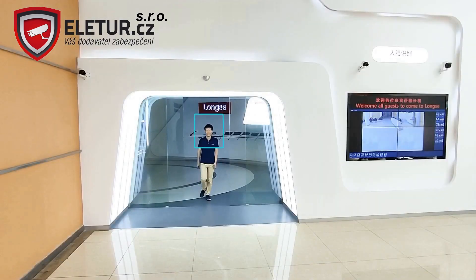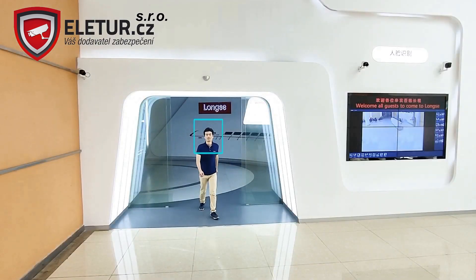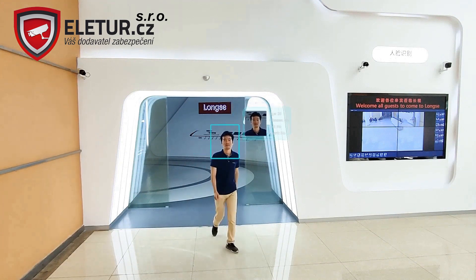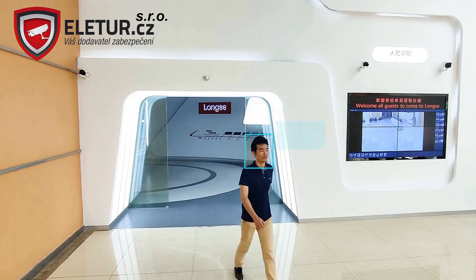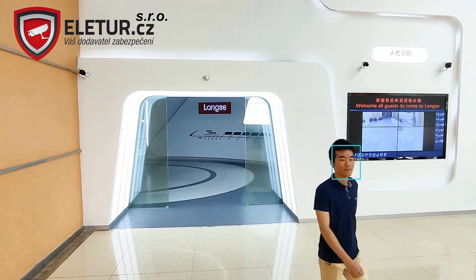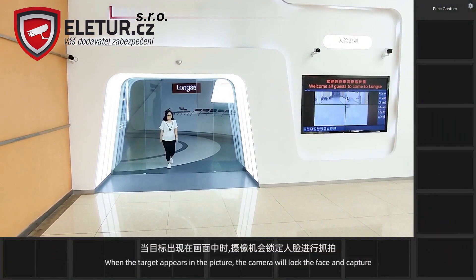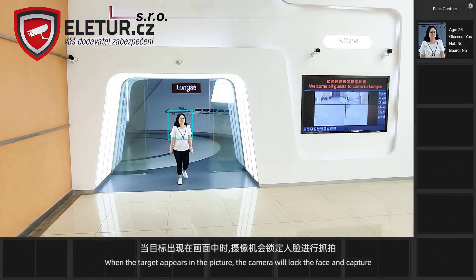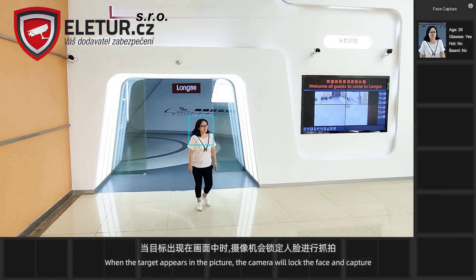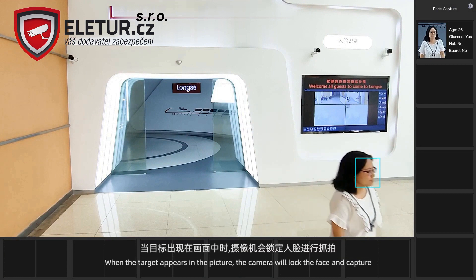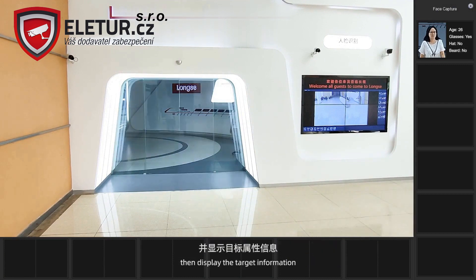Lonsi has added a face recognition function in the camera and recorder. When the target appears in the picture, the camera will lock the face and capture it, then display the target information.